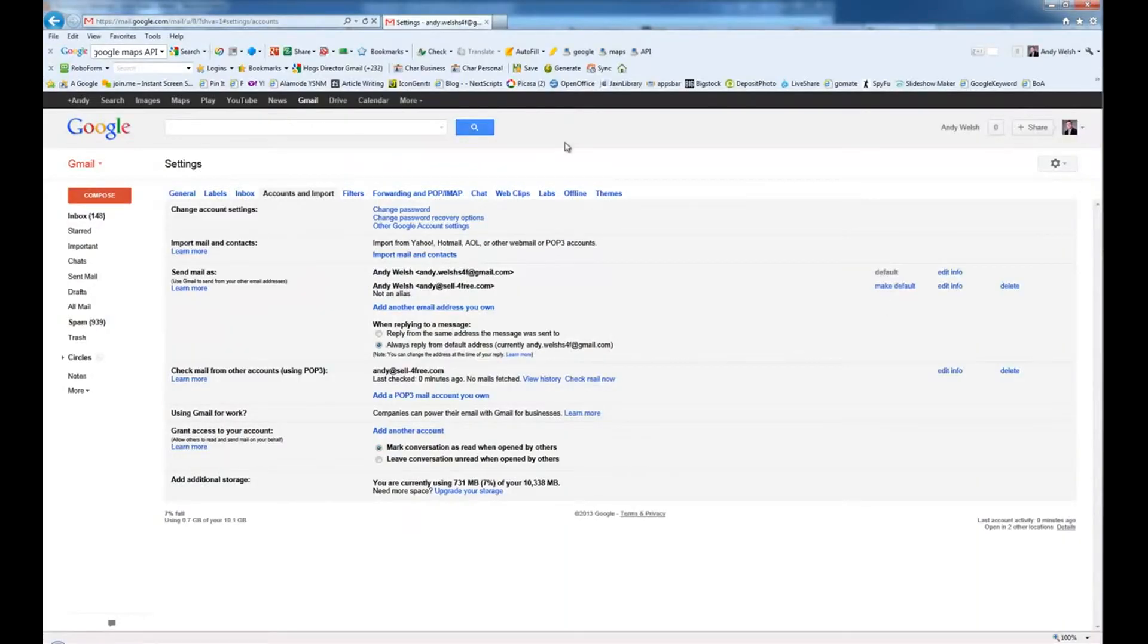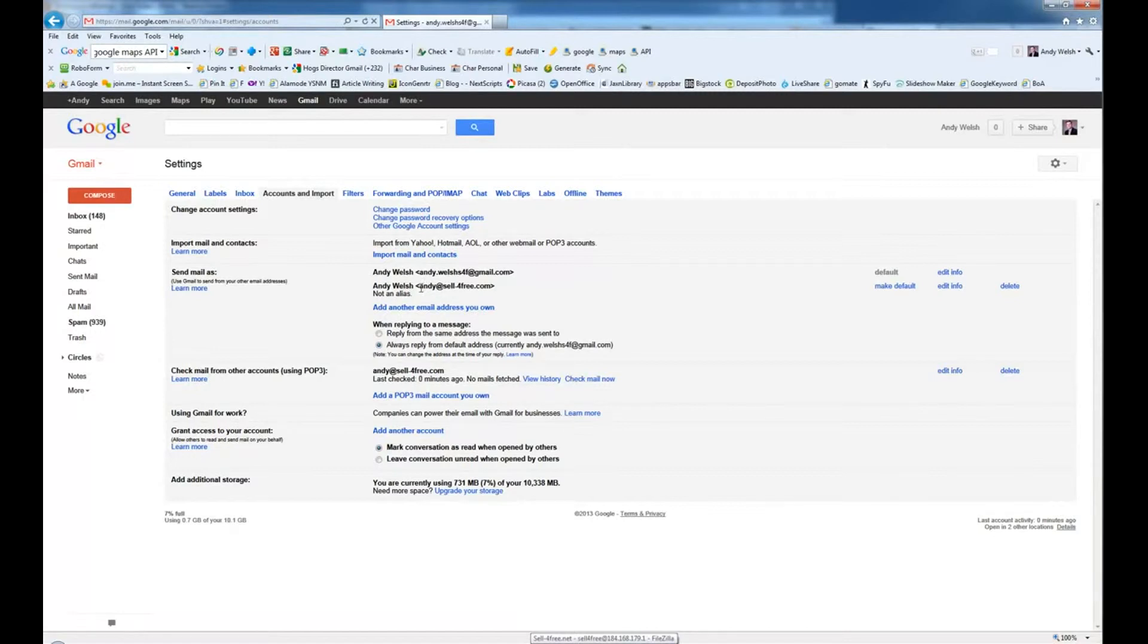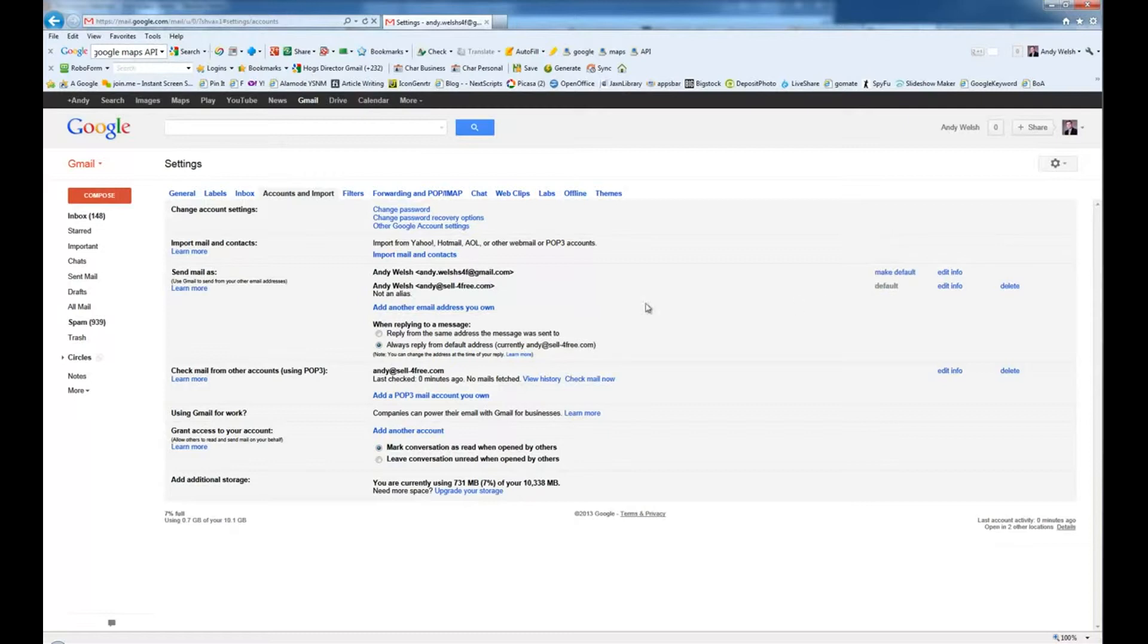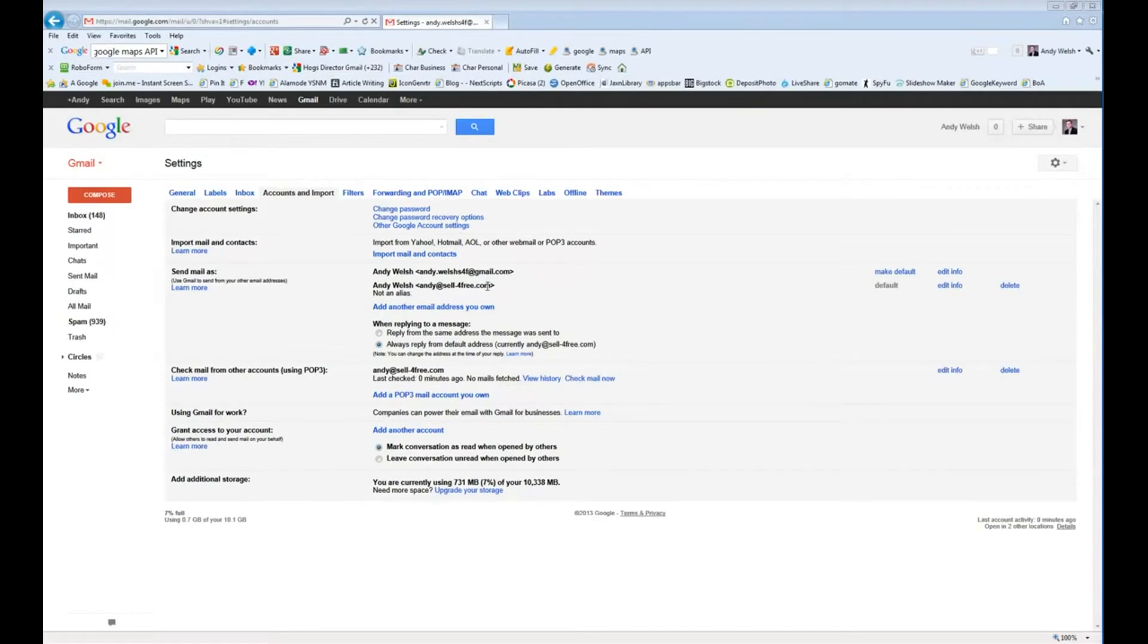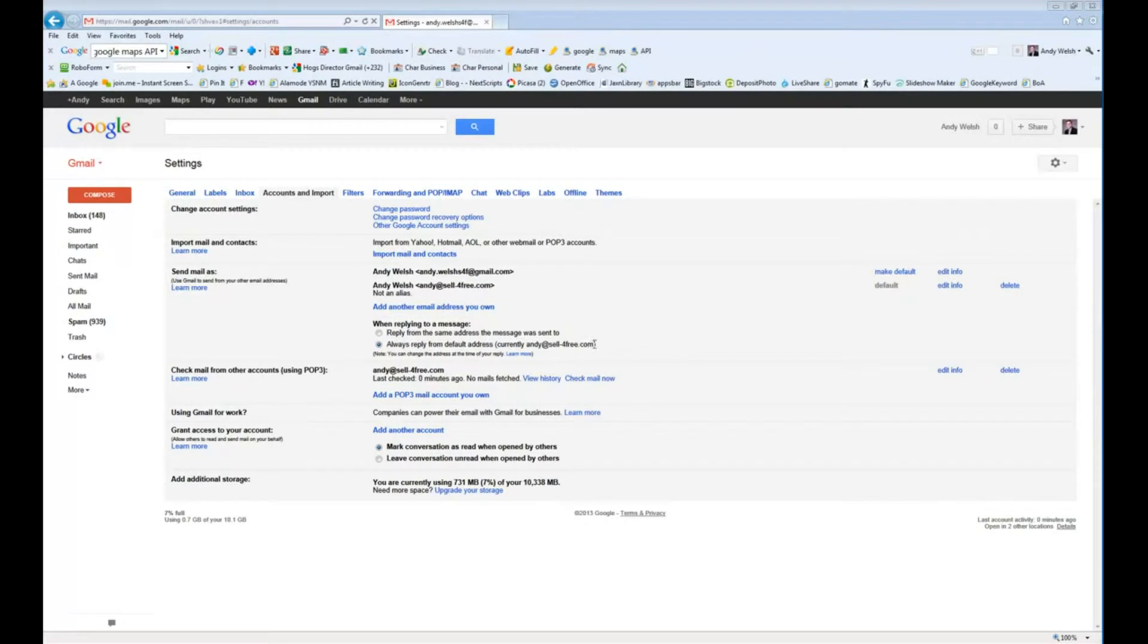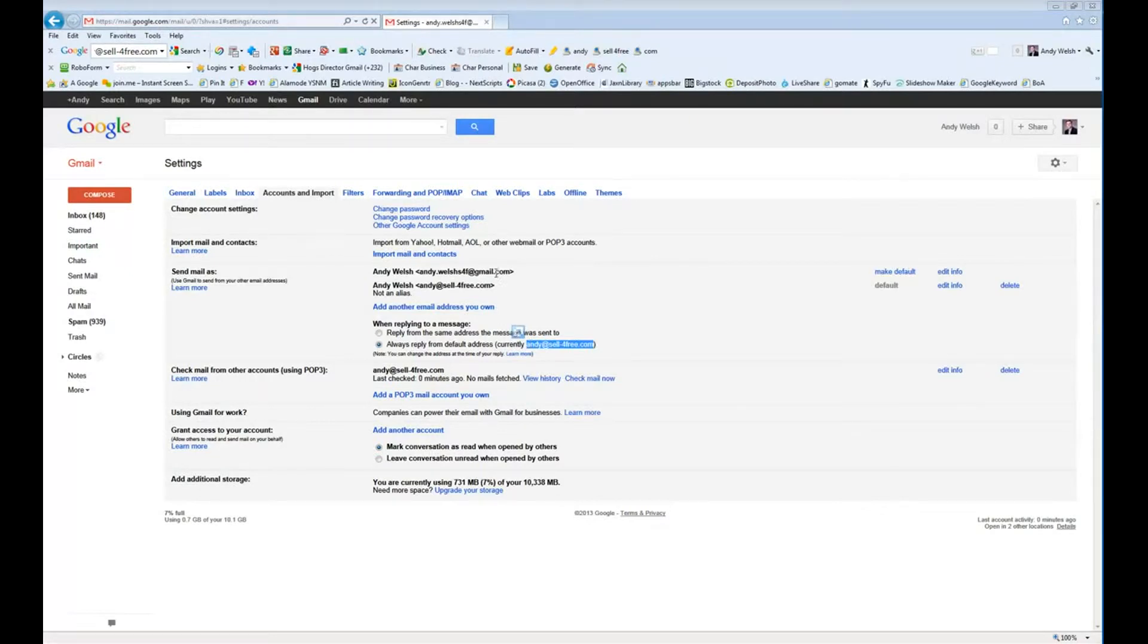Now there's a couple of other settings that you can set up in here. You can make your default email be Andy, your main email, andy at sellforfree.com. So we're going to go ahead and choose make default. What that means is that your default email that when you choose to compose a new email, it's always going to start by choosing andy at sellforfree.com in this case. When you reply to an email, it's always going to reply from andy at sellforfree.com. This is handy if you're switching email addresses to something else and you've used your other email for a long time.